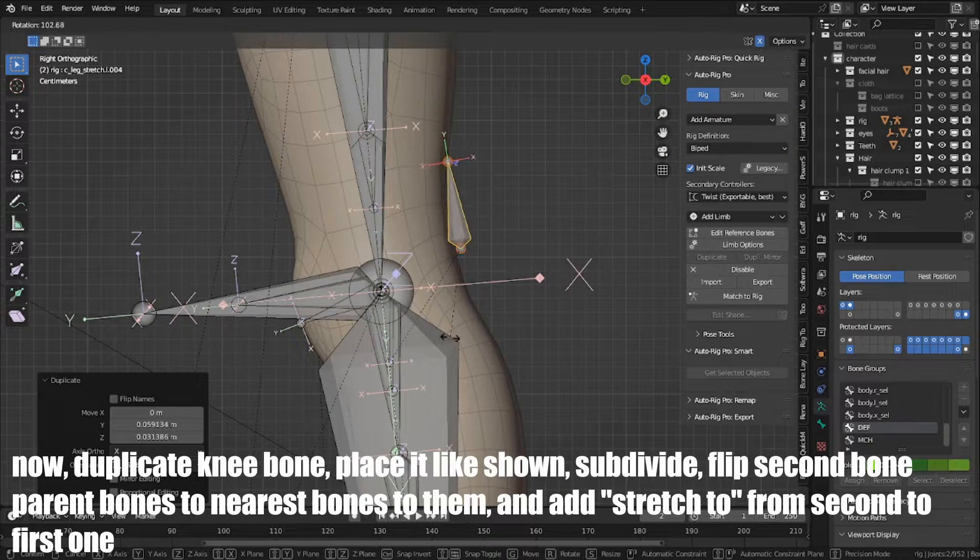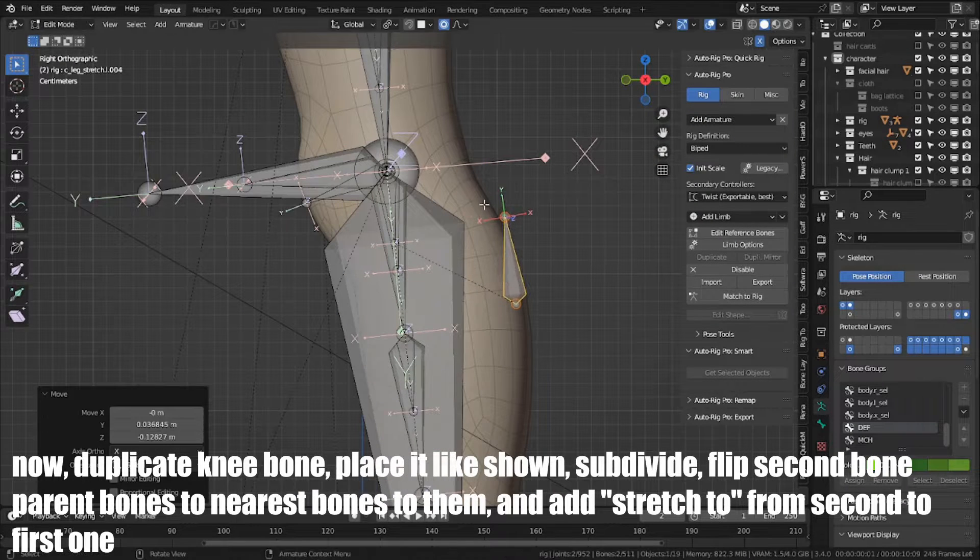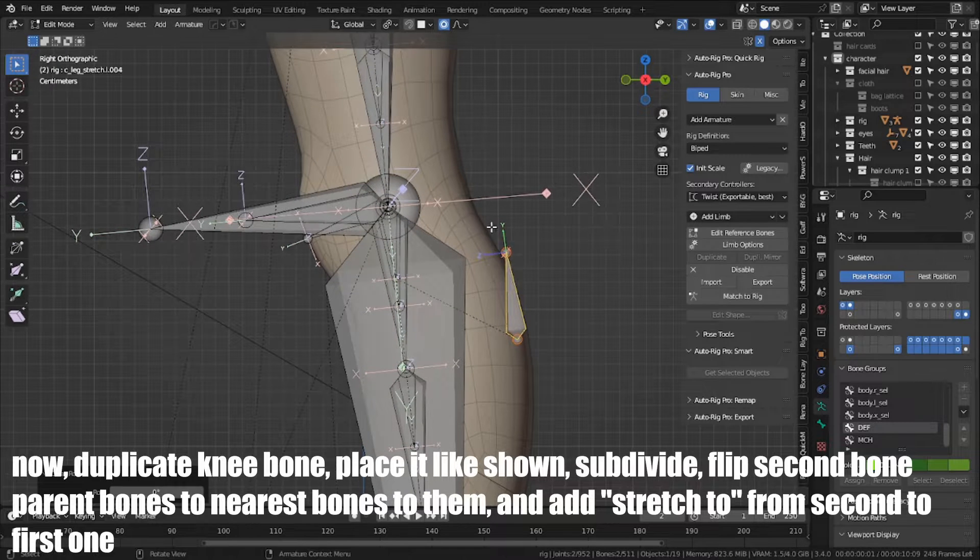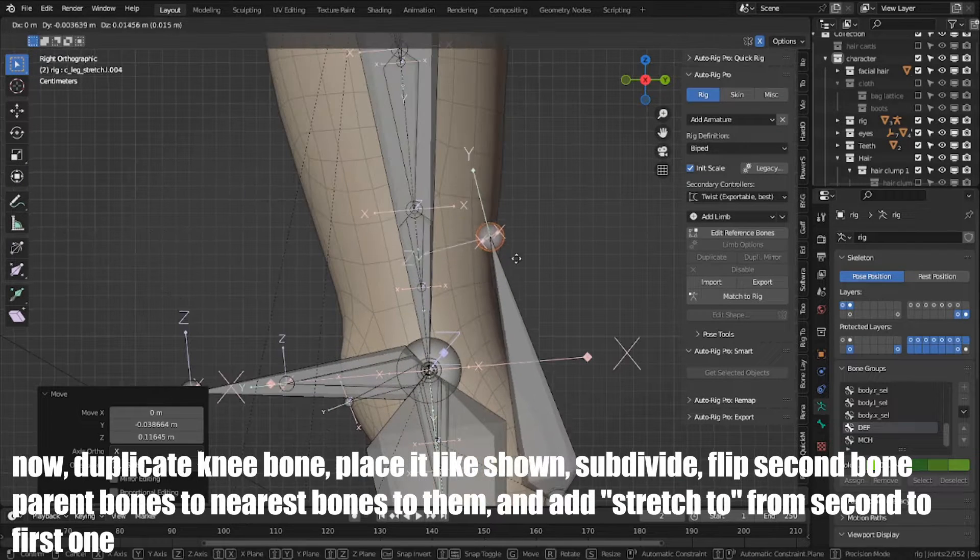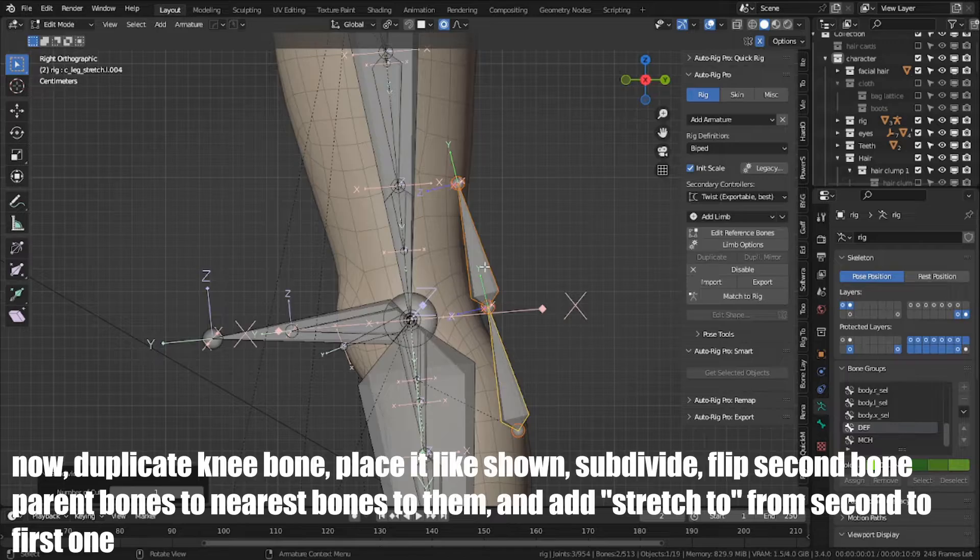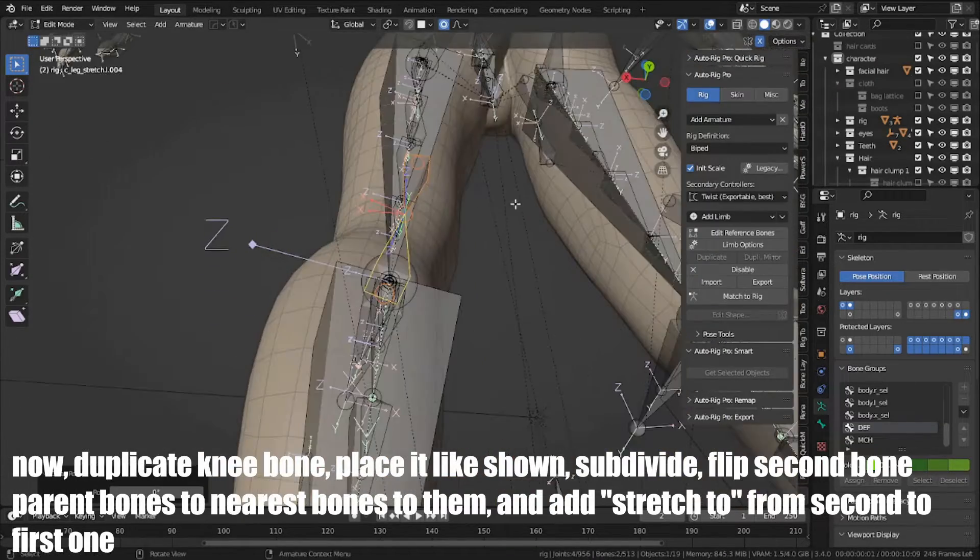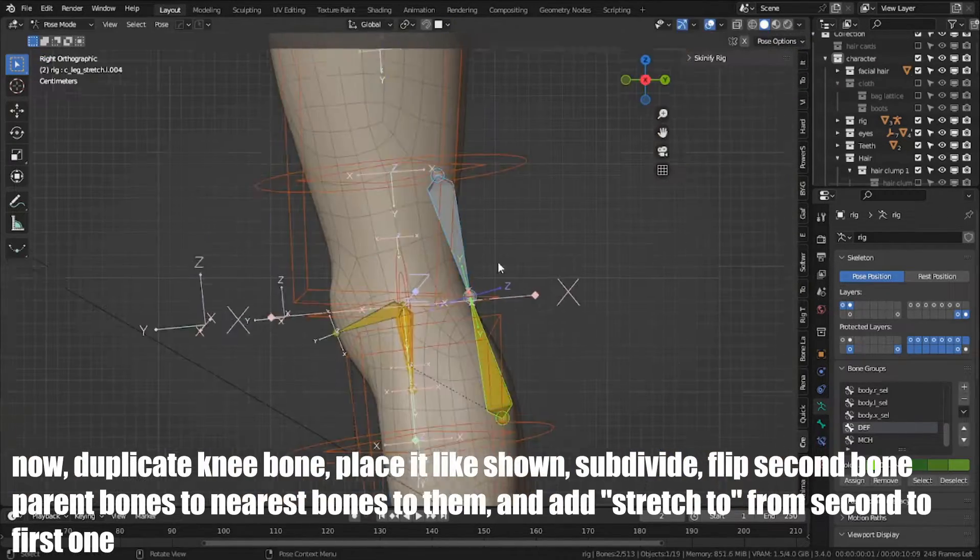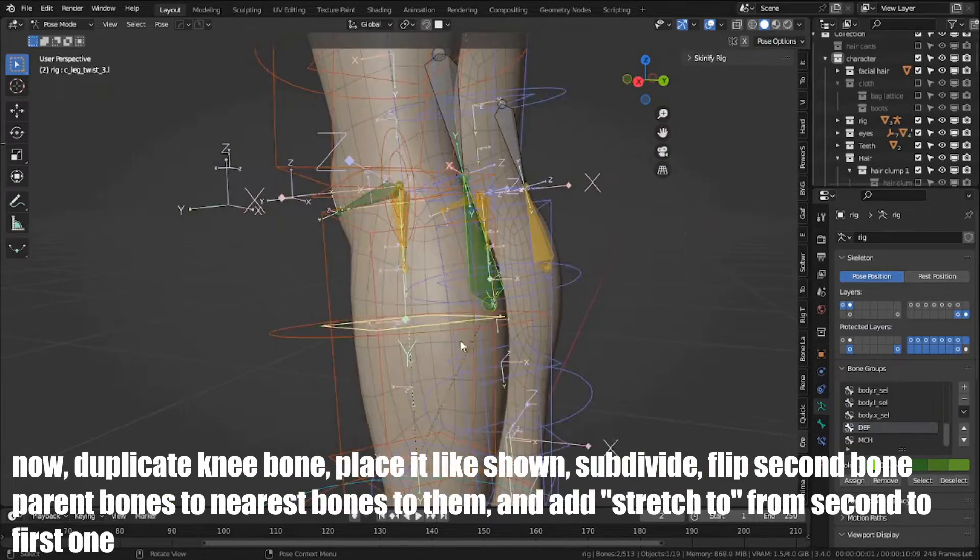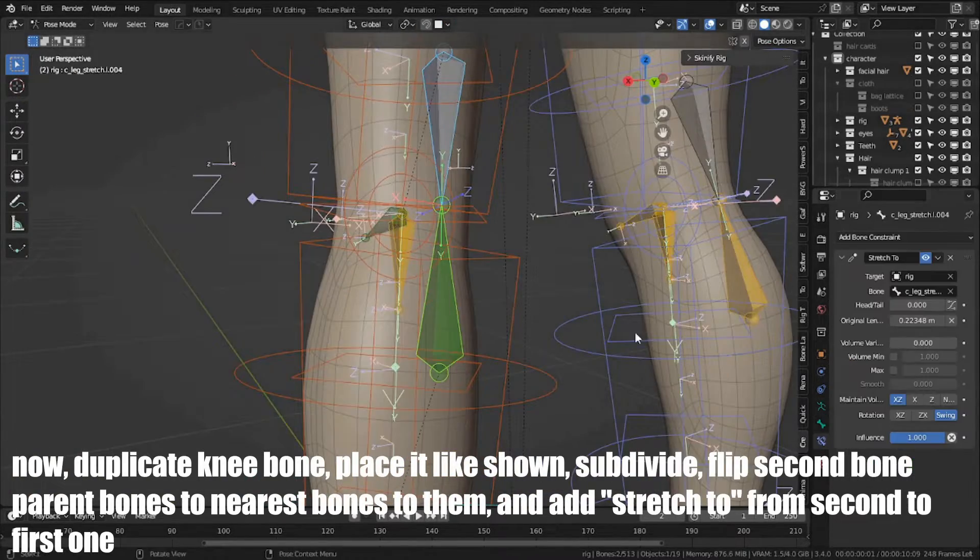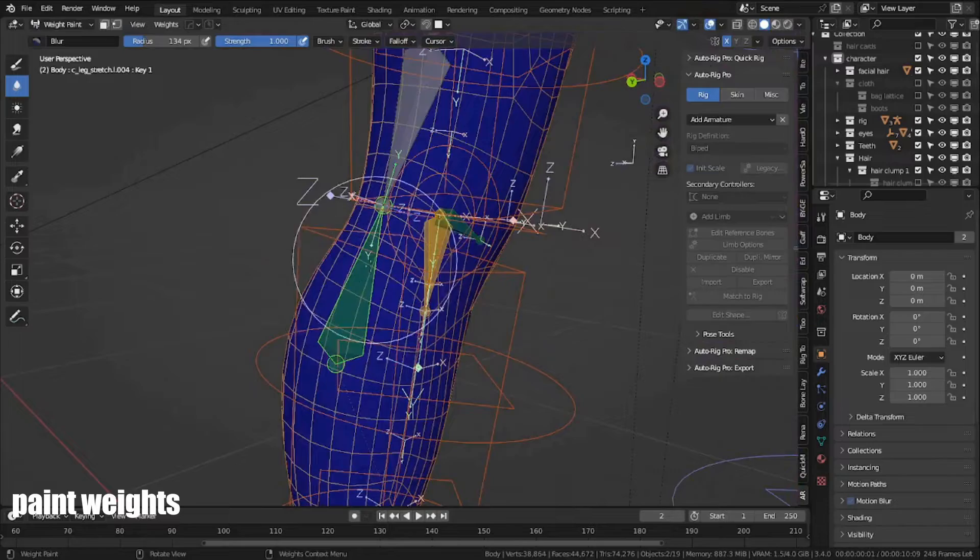Now I duplicate knee bone, place it like shown, subdivide, flip second bone, parent bones to them, and add stretch to constraint from second to first one. Paint weights.